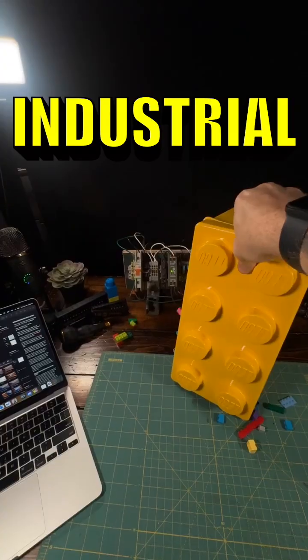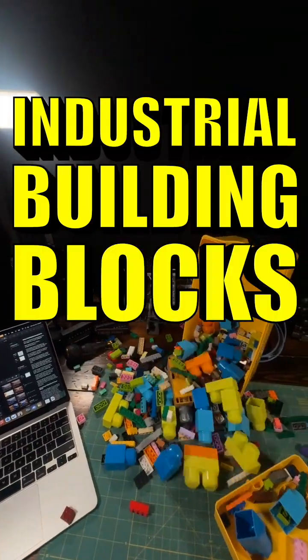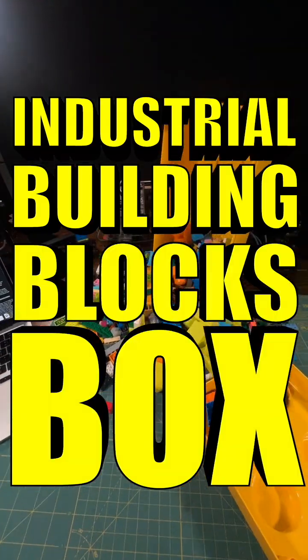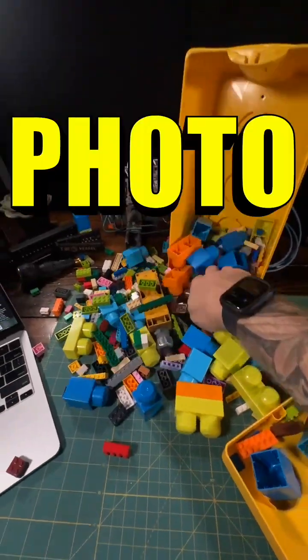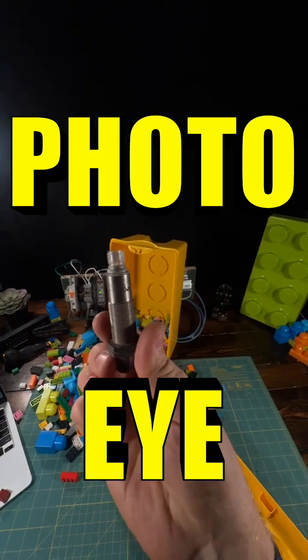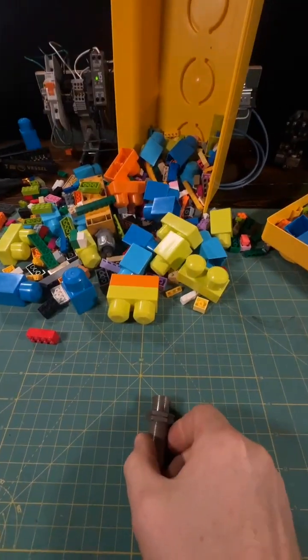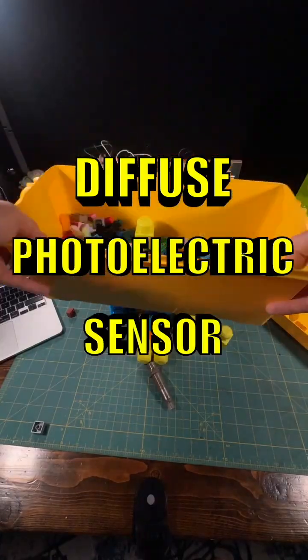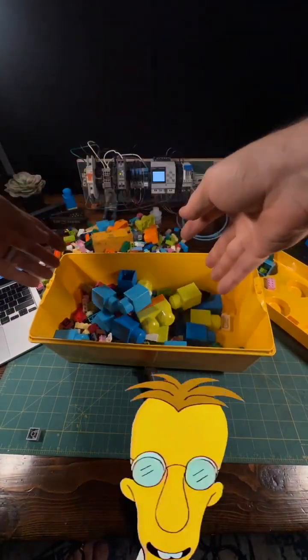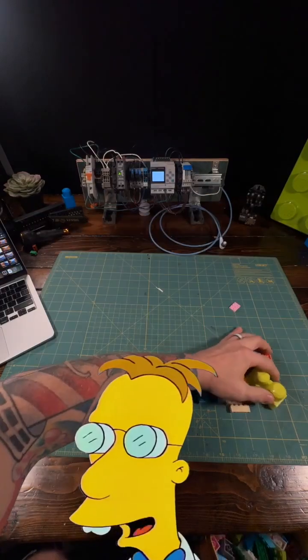This is my industrial building blocks box, and inside of it I've got a photo-eye. Technically, it's actually a diffuse photoelectric sensor, but nobody calls them that.